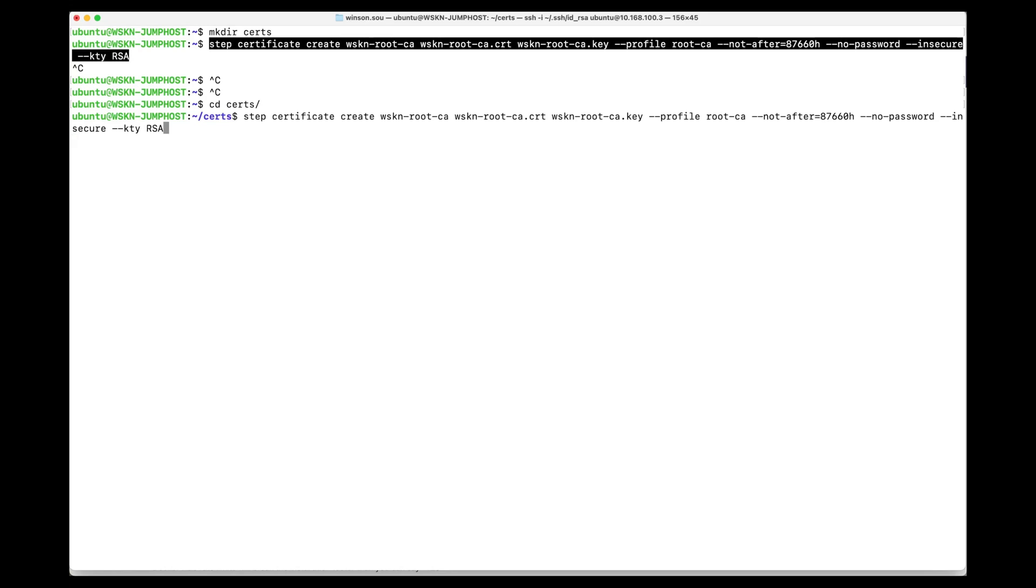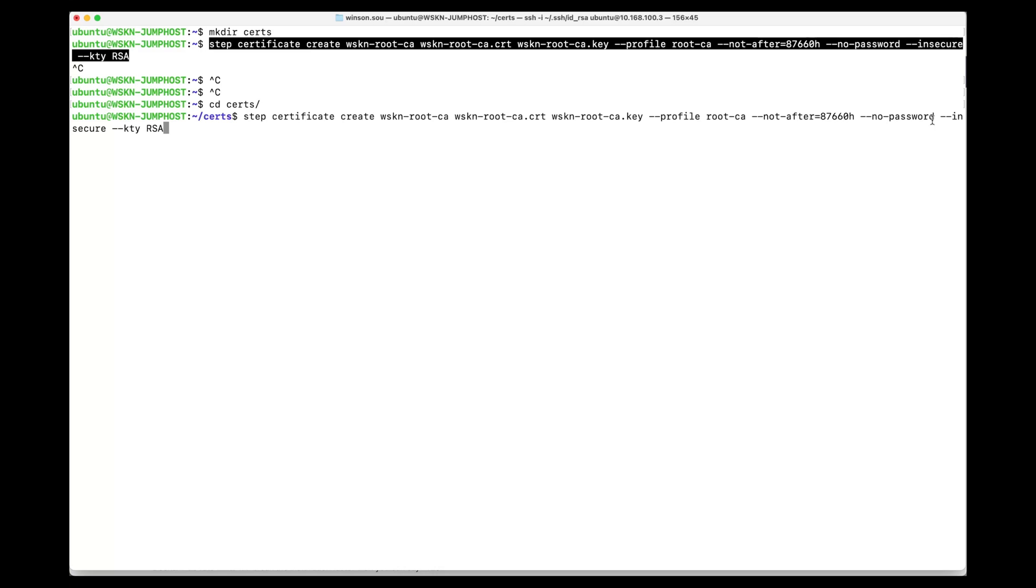This command tells Step to create a certificate called wskn root ca which is going to be our root certificate. The certificate will be stored as wskn root-ca.cert and the key is going to be wskn root-ca.key. The profile is going to be of type root ca with a 10-year expiry. I'm not going to be saving this with a password. It's bad practice, but if you're doing this in production please ensure you follow best practices. Because it's not going to be stored with a password we need to specify the insecure flag. The key type is going to be RSA, and this will create my root ca certificate and key.